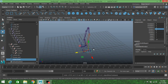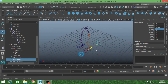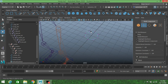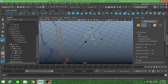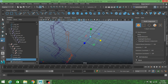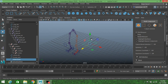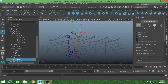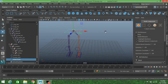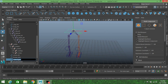Now take another NURBS circle and move it to the hip area. Go to vertex selection mode and select certain vertices to scale them, making it look like a hip controller shape. Return to object mode. Press V to snap it to the main joint. Go to Modify, Freeze Transformation, then Modify, Center Pivot. Rename it as main joint controller CTRL.